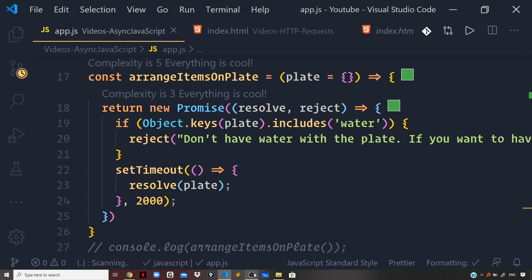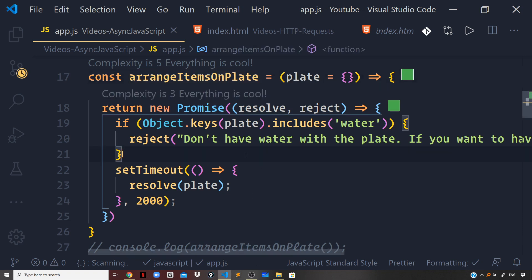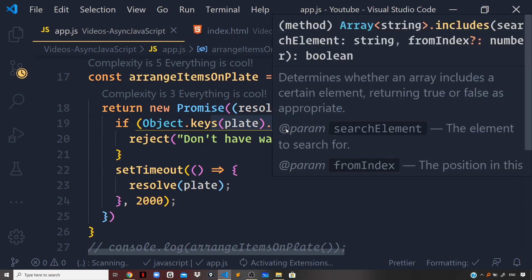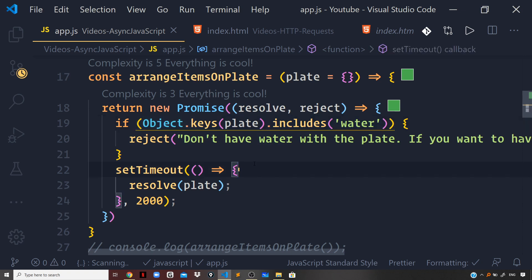In the previous videos, we created a function called ArrangeItemsOnPlate that was supposed to prepare a plate with food items and resolve it as a consolidated value. We also rejected the promise if the plate contained a glass of water, as you can see in the if check. The implementation we made in that video was promise-based. We also learned about handling errors with promises and about special methods on the promise API.